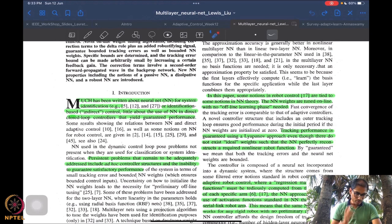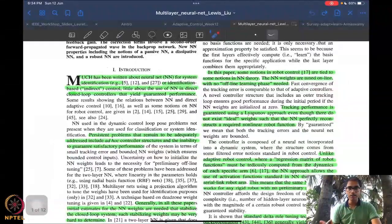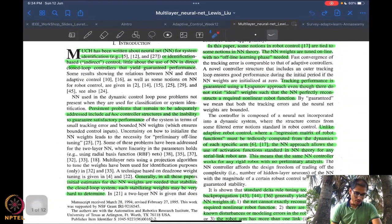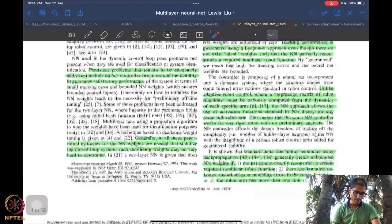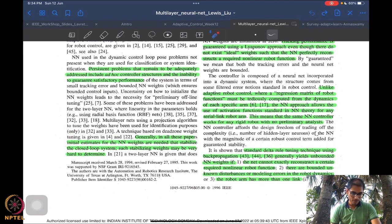There is little about the use of neural networks in direct closed-loop control — at least until 1996, and still not a lot now. This is still an open area of research, especially regarding true stability. One issue that needs to be addressed is the inclusion of ad hoc controller structures and the inability to guarantee satisfactory performance. Many articles require initial estimates of neural network weights for good performance, and identifying such stabilizing weights may not be easy before even starting the system.